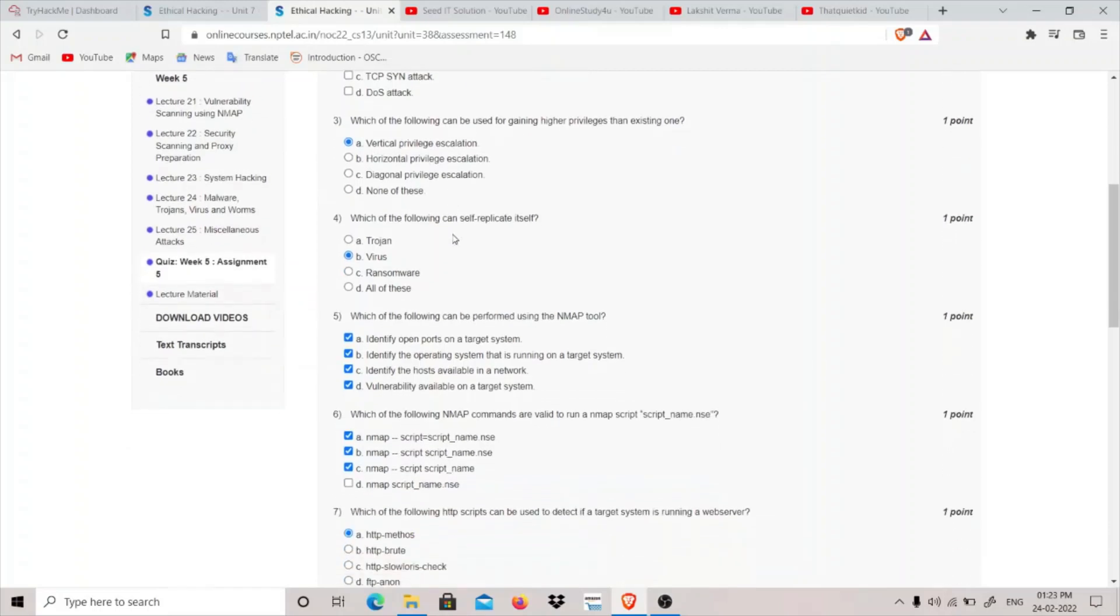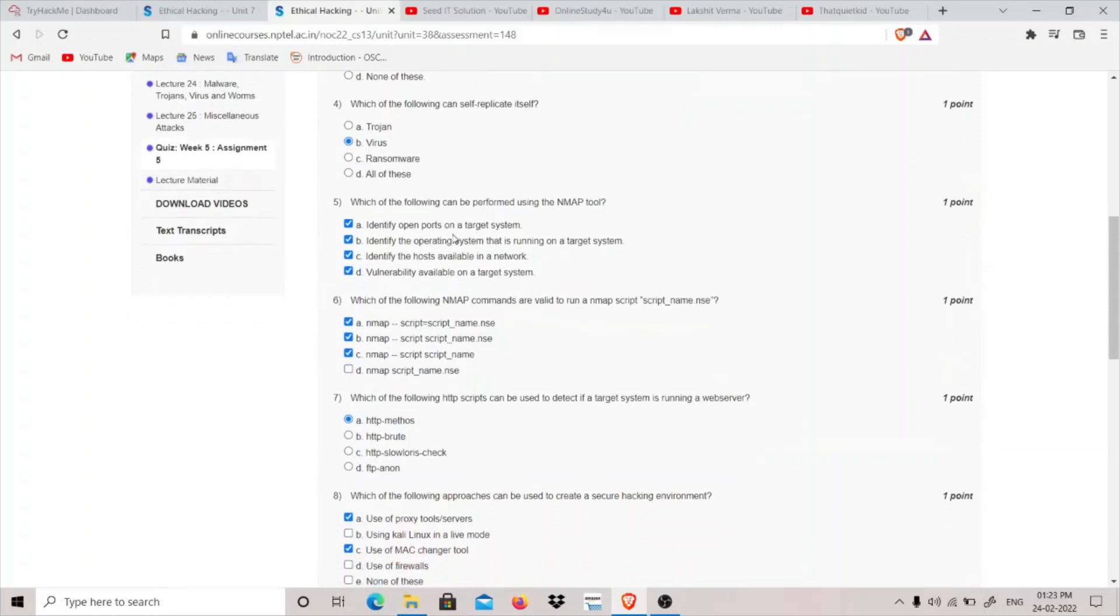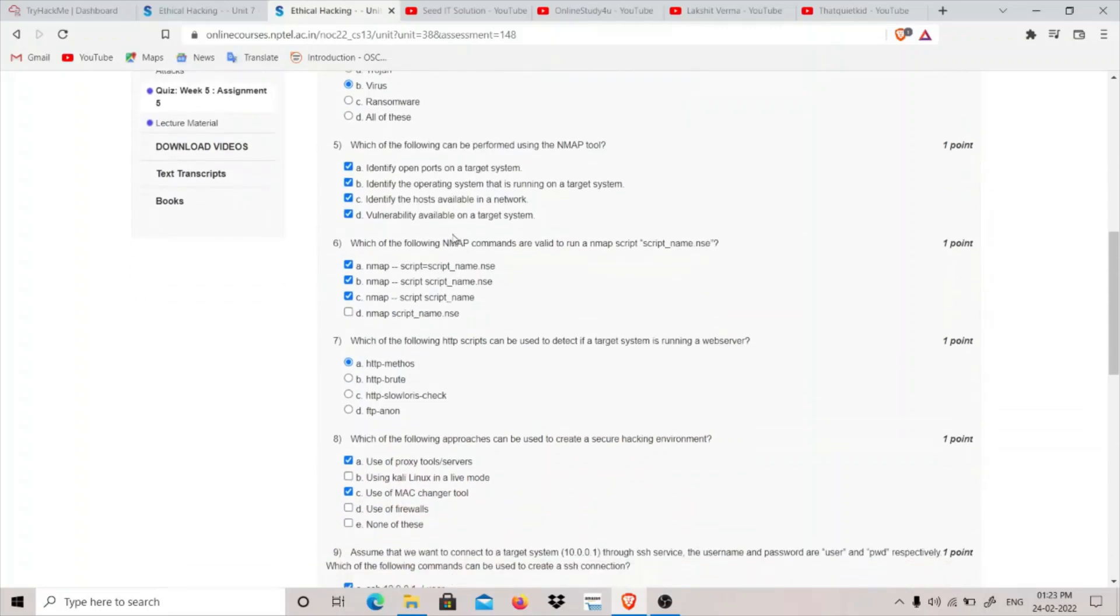Which of the following can self-replicate itself? Trojans cannot self-replicate and ransomware cannot. Viruses and worms can self-replicate themselves. So the answer will be virus.